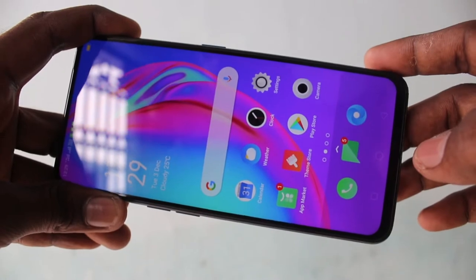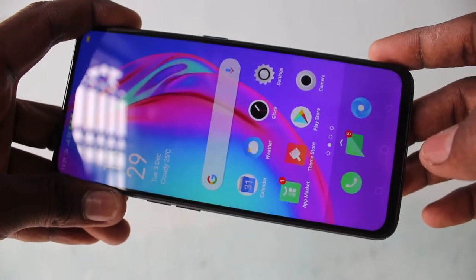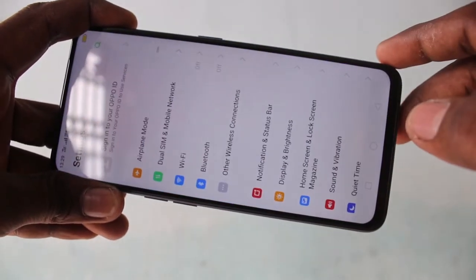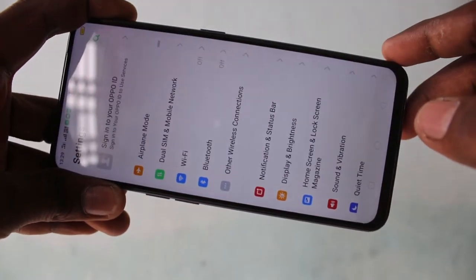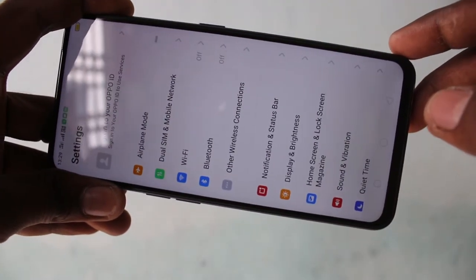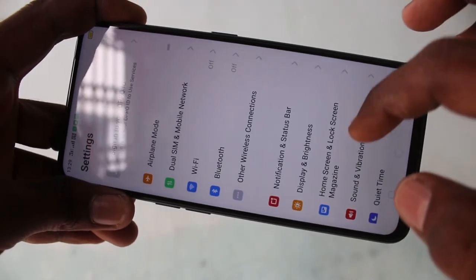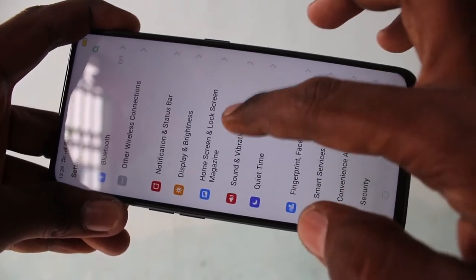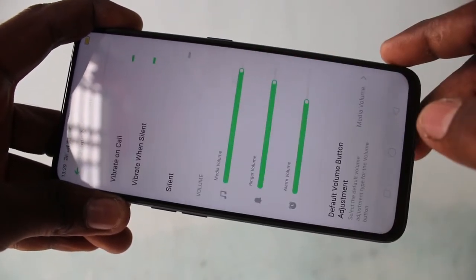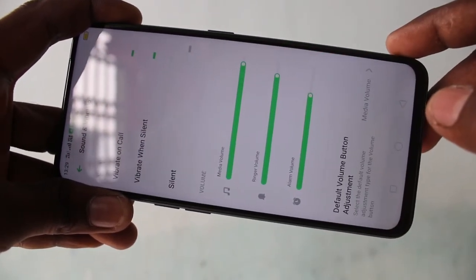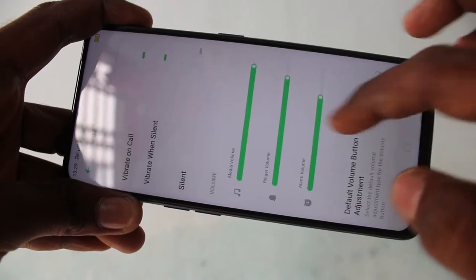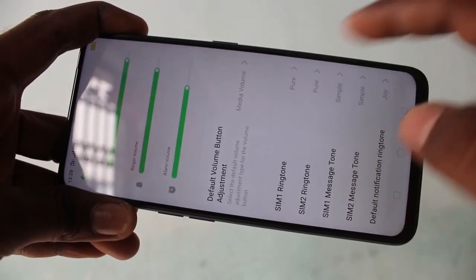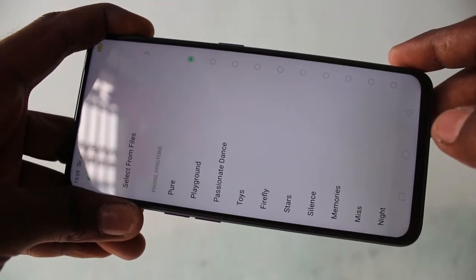First of all, you need to go to the settings in your phone. Click on settings here. Now click on sound and vibration. Now click on sim mode ringtone.